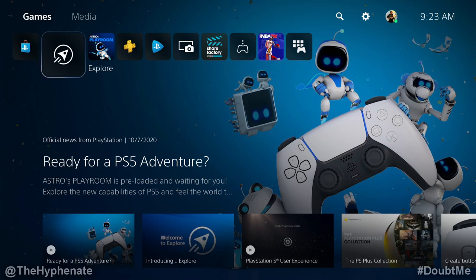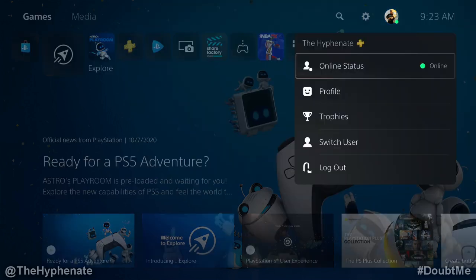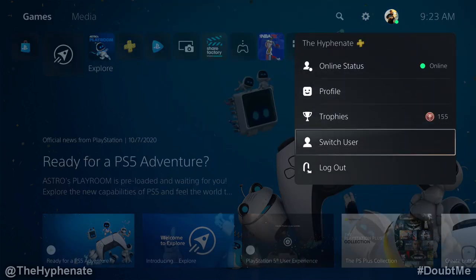Once you're in your home screen, go to the top and click on an account that's already logged in. Then go down to switch user.